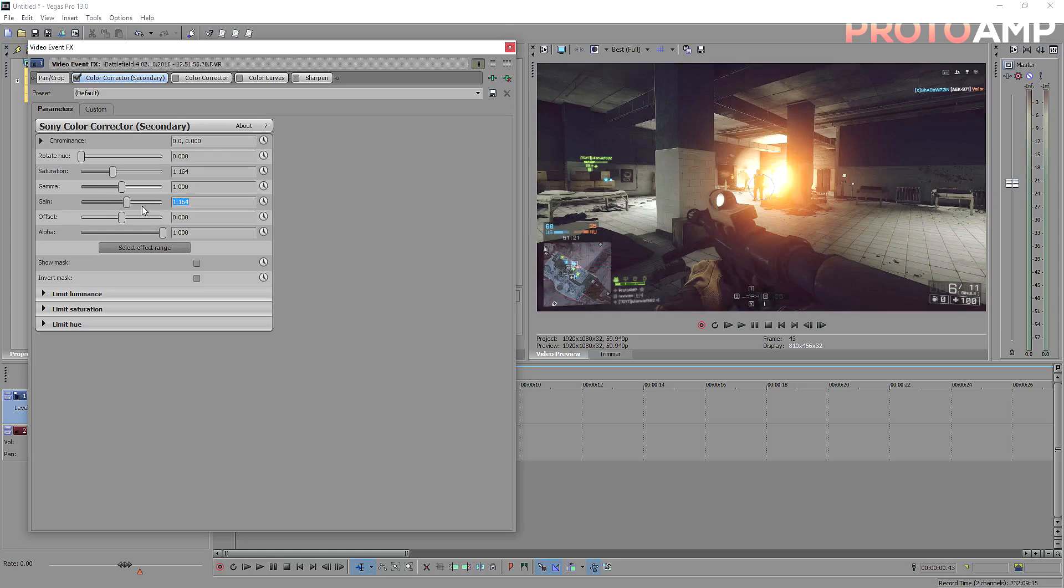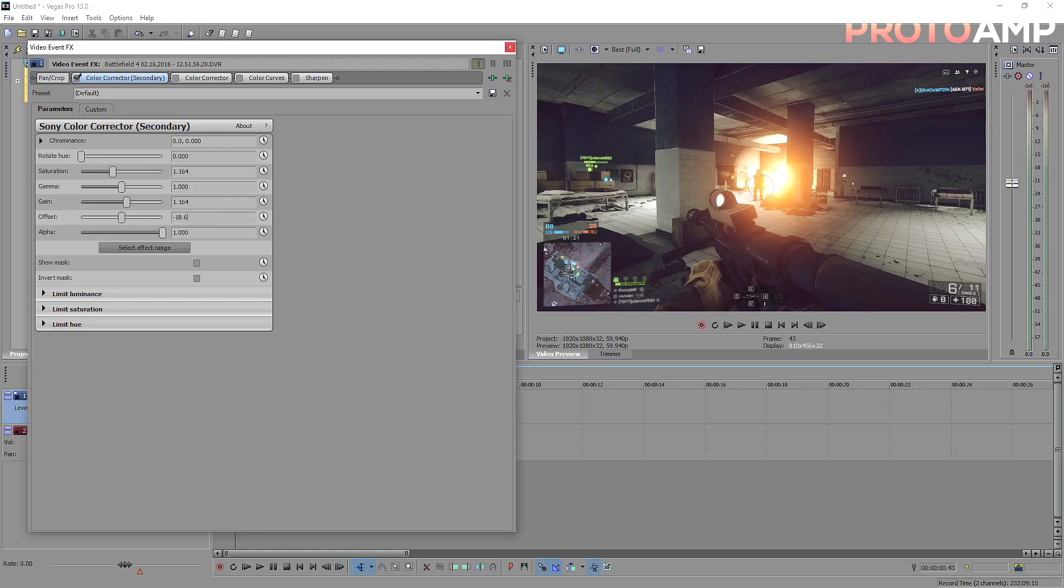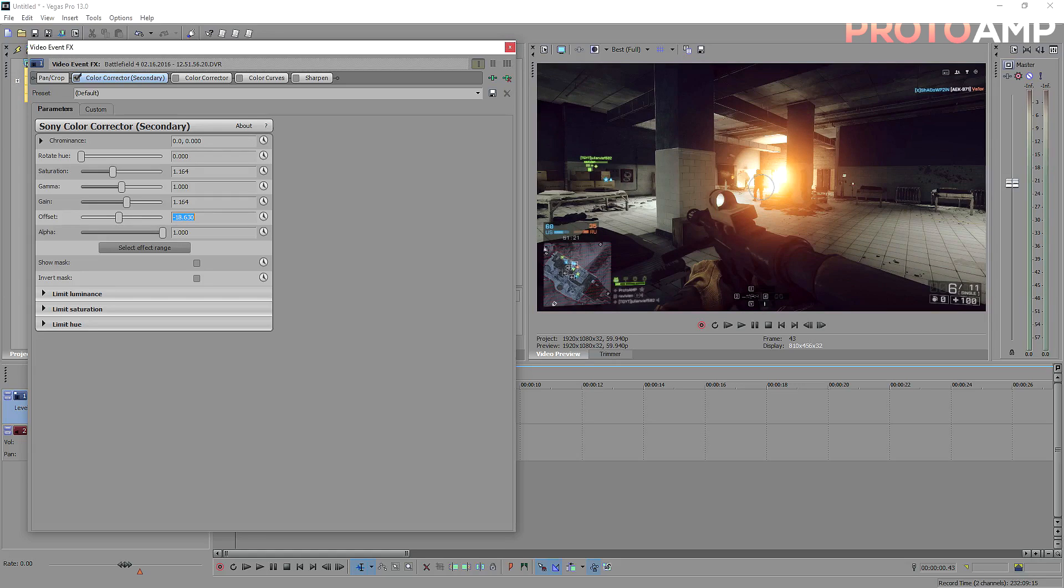Now leave gamma at 1, and set the gain parameter to 1.164. This makes the image a little more bright, and seems to affect more of the highlights. Now set offset to minus 18.63, and this darkens the lower end a little bit more. The combination of gain and offset act very similar to the way brightness and contrast act.